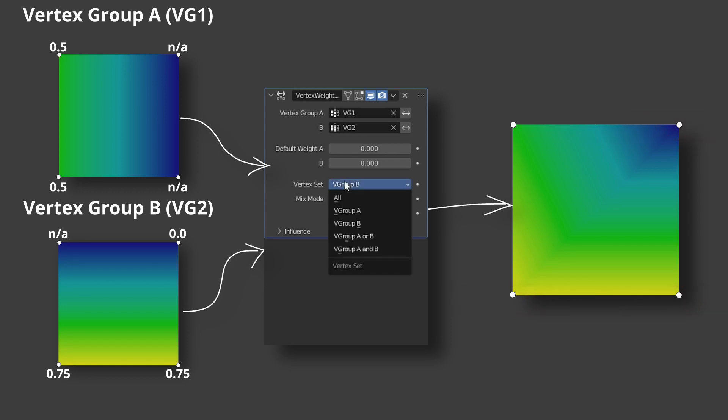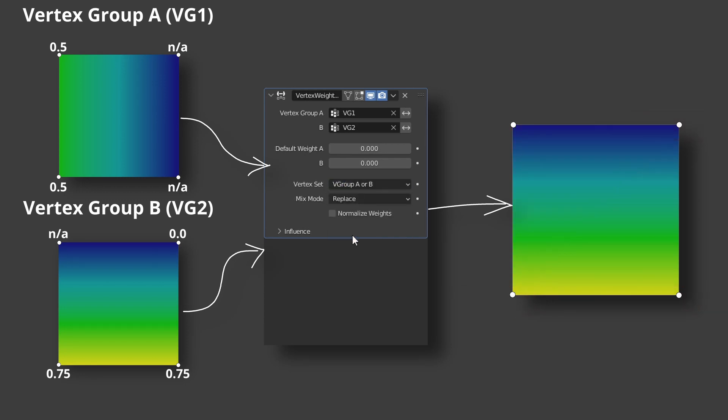V group A or B, it is a union of two sets. In other words, vertex should belong to at least one vertex group A or B, VG1 or VG2 if we talk about this specific example. All vertices fit the condition.